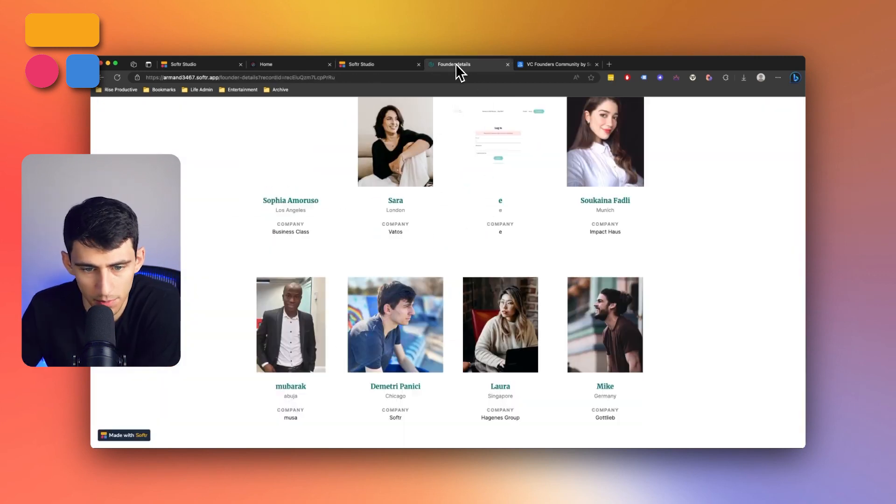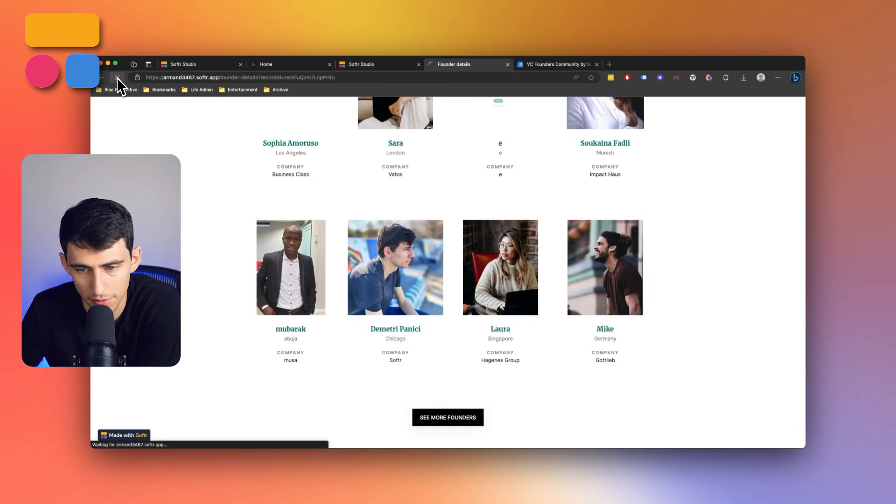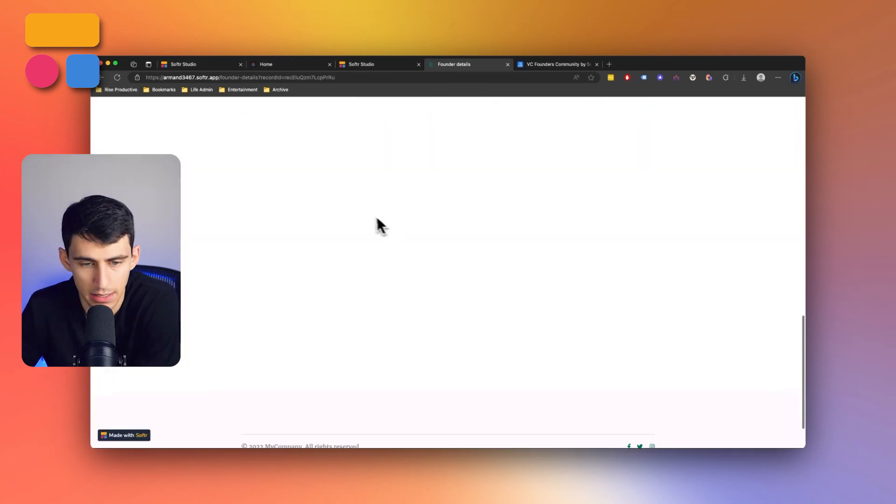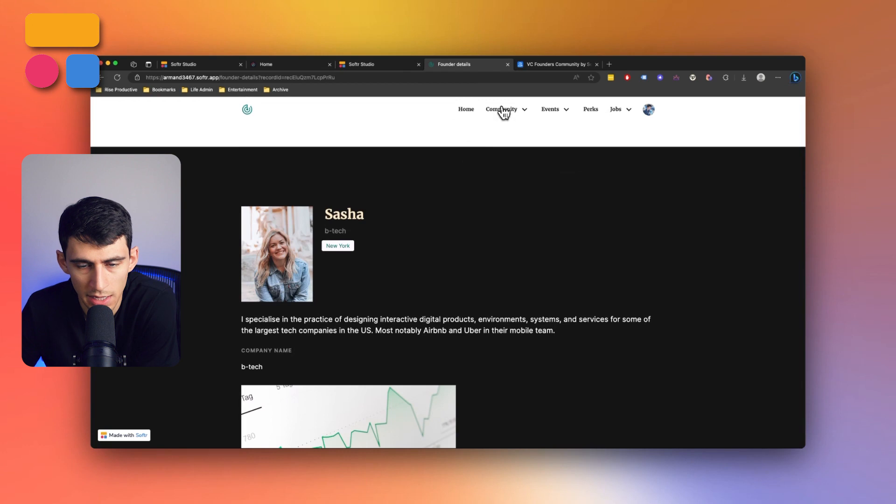If I were to, for example, publish that and refresh, by default, it would showcase eight ones here instead of four.